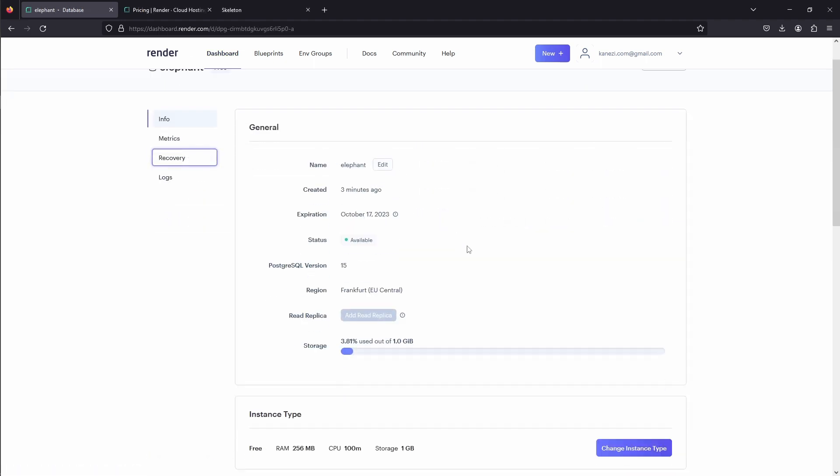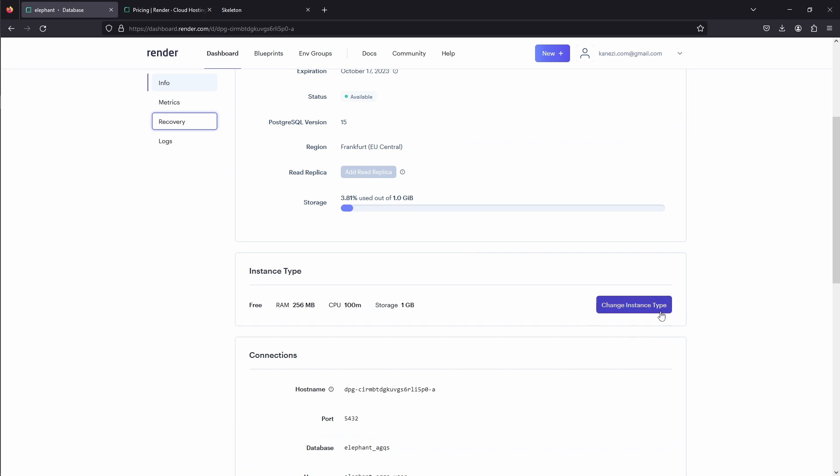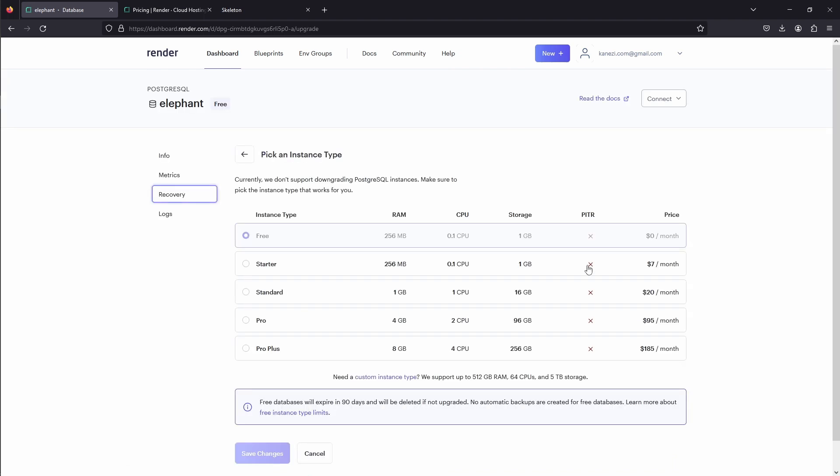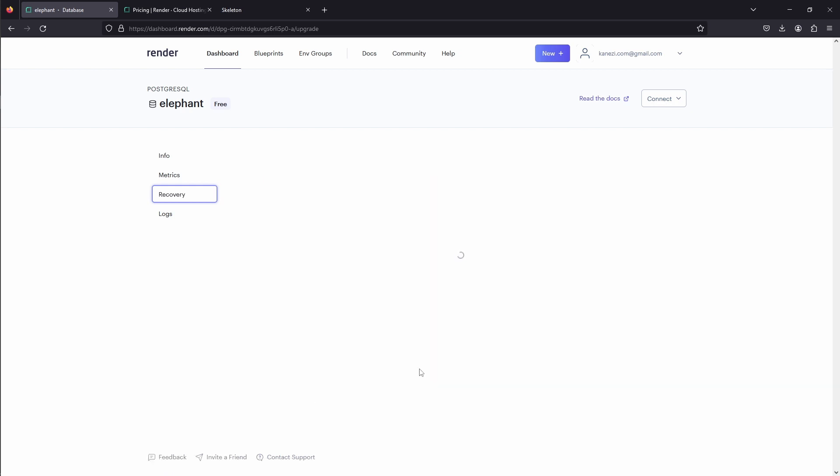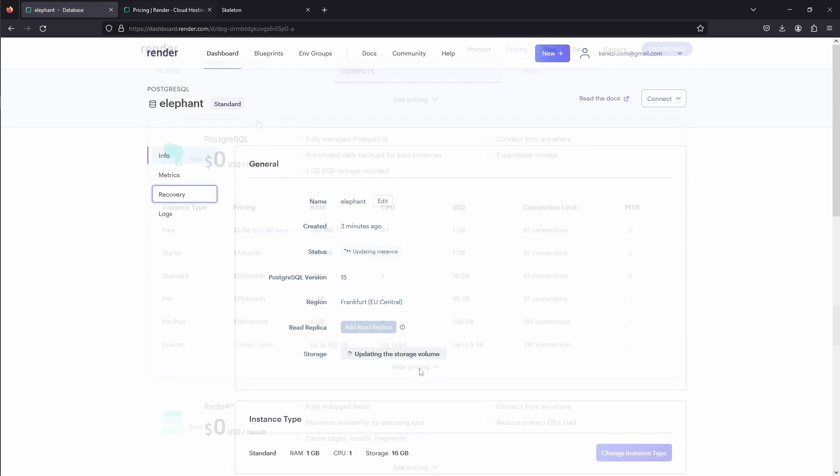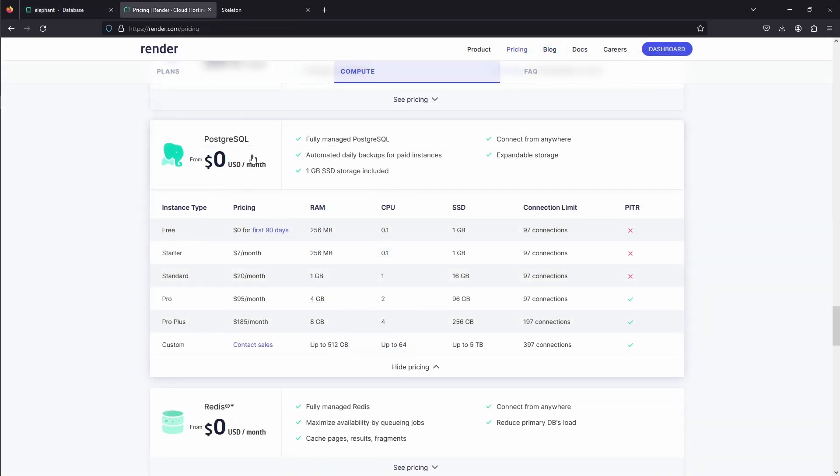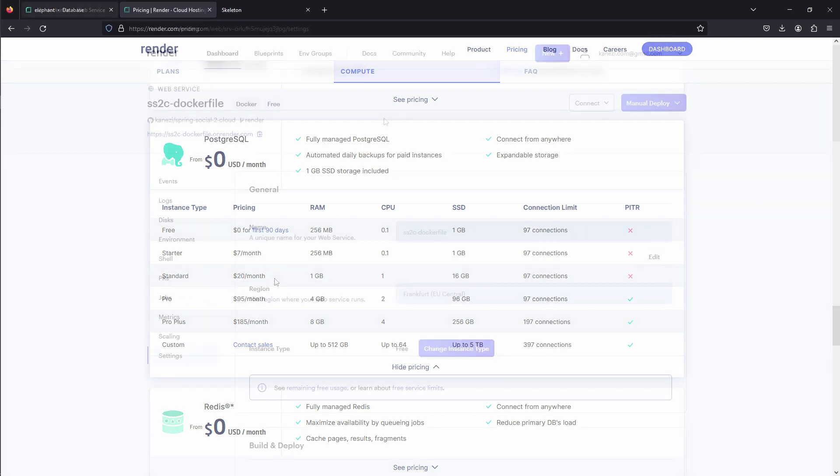First, let's go to the database to the instance type and change it to standard. This gives more RAM, CPU, and storage than the free instance. I'll also mention that for Postgres, every paid instance includes automated daily backups, and the standard instance type we chose costs 20 bucks a month.